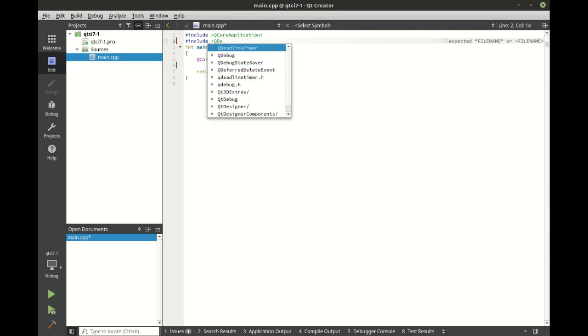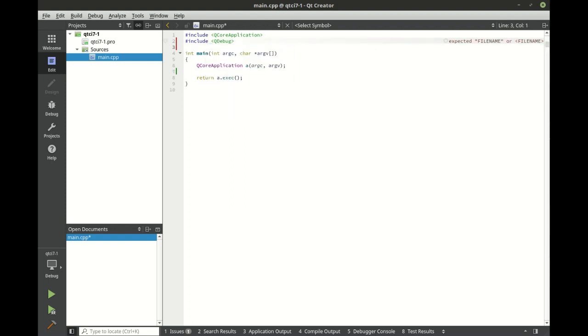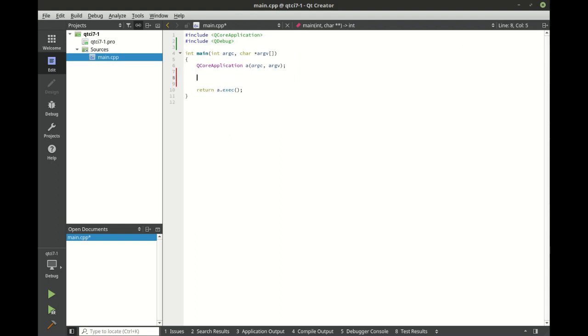So we're going to include QDebug. Now unfortunately, Qt does not have a whole lot of compression built into it, but it does have two functions, QCompress and QUncompress, which can make our life a little bit easier.